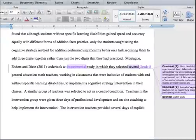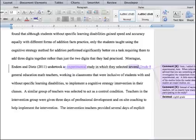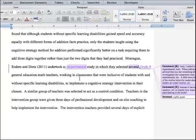This video explains how to view track changes and make corrections. When you receive your paper, you will see vertical lines on the left side indicating there are revisions being made to your paper.